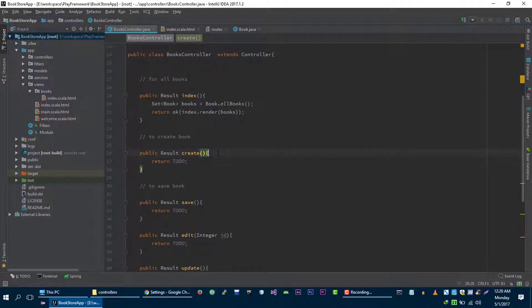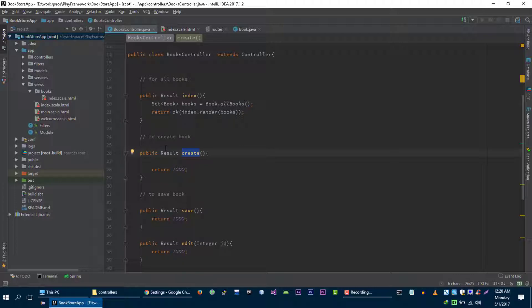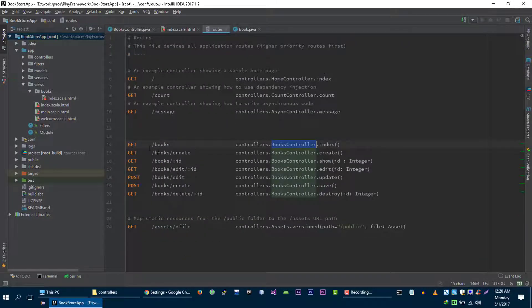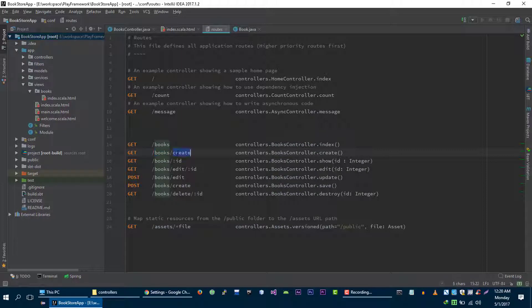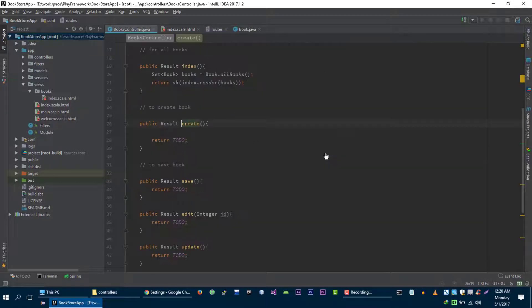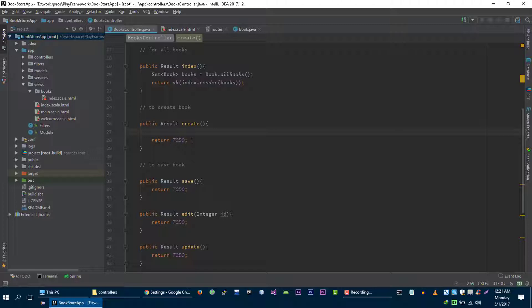So let's get started. When user is going to make get request to books create, then we are going to share the nice looking form to create book for our user. So in the create method, we want to load form for user to create book.